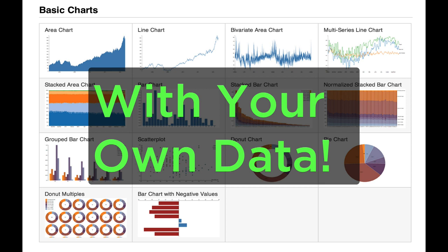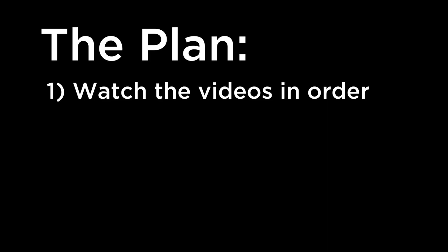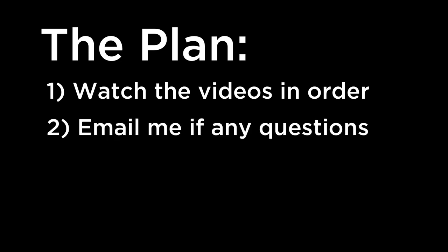So here's the plan. Watch the videos in order at least once, and if you have any questions, then please email me. I hope that excites you as it excites me. All right, let's get started with week one.